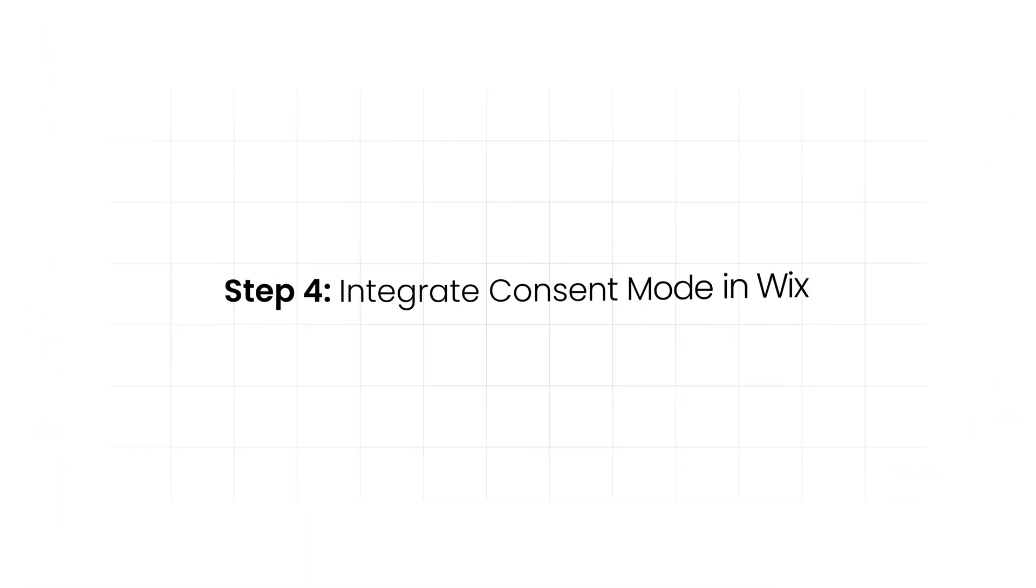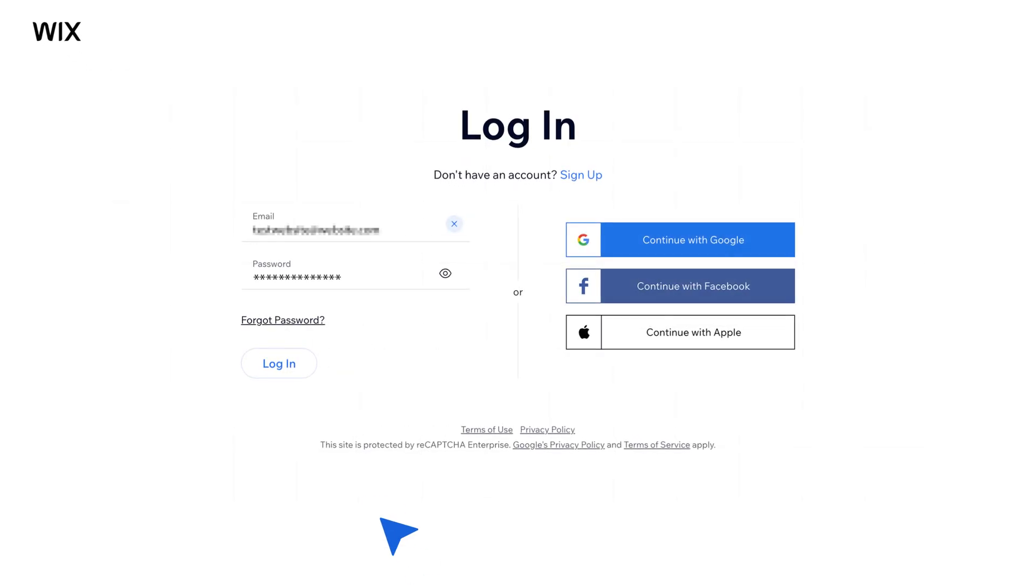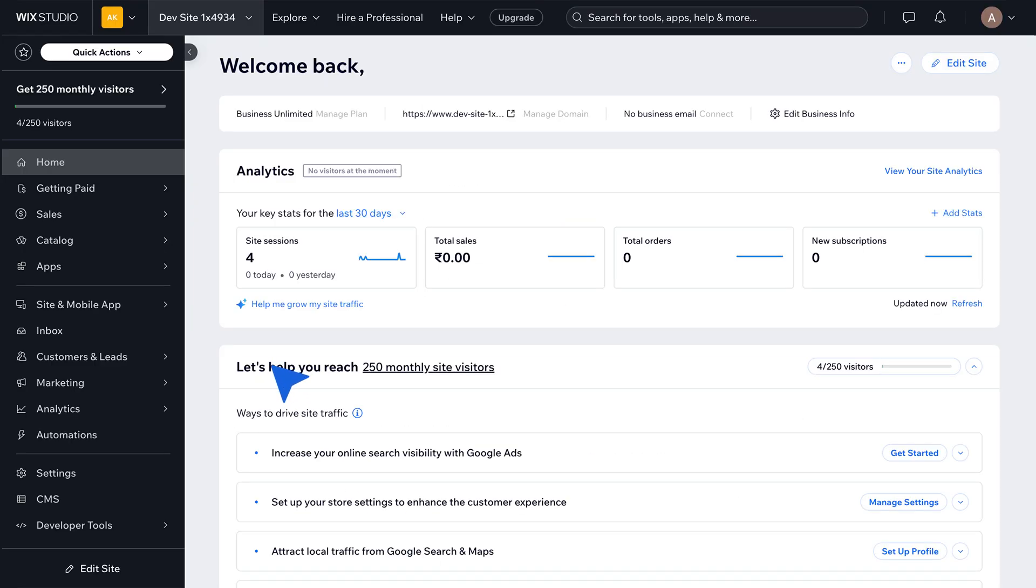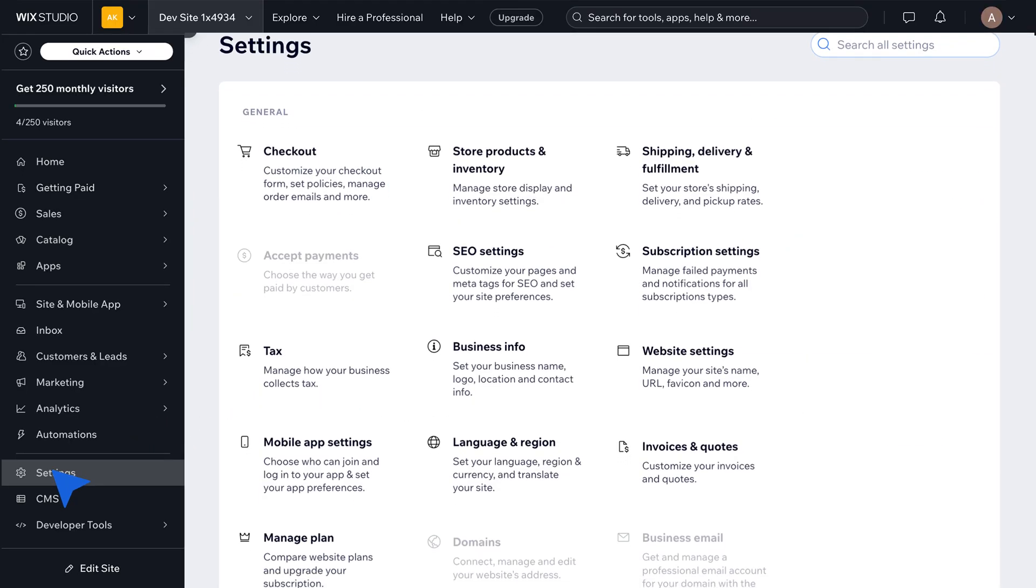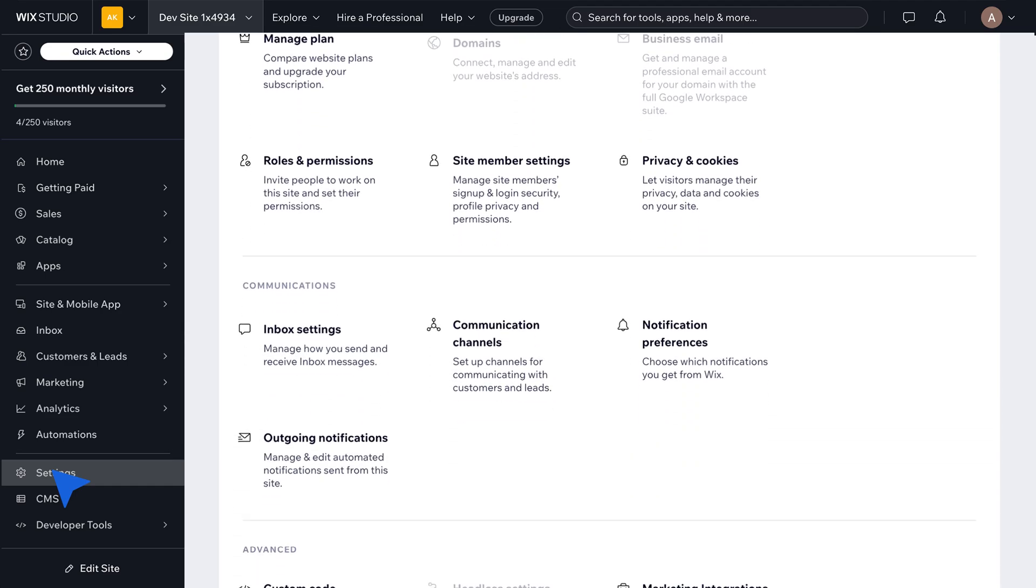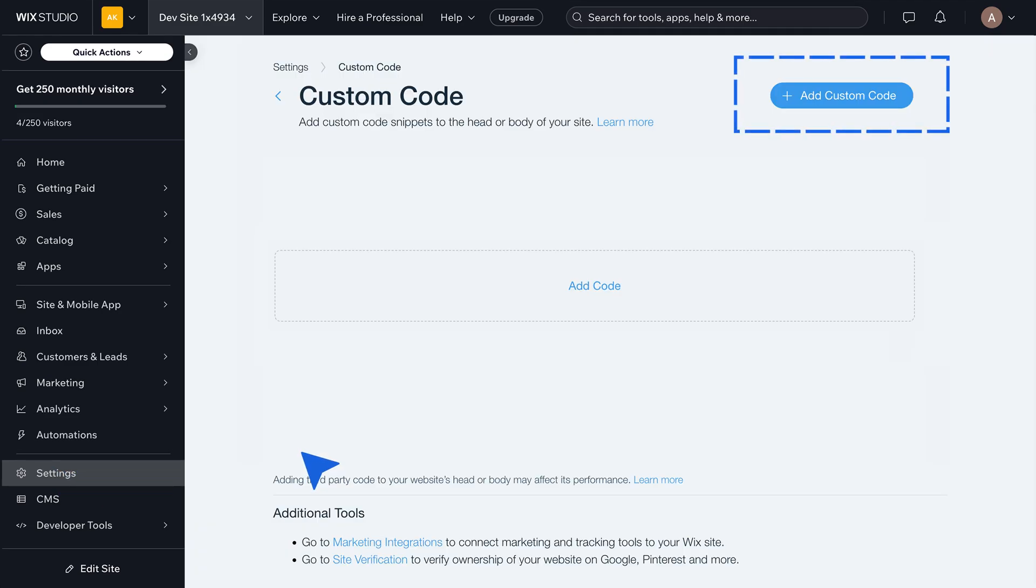Step 4: Integrate Consent Mode in Wix. Log into your Wix account and navigate to the Settings from the left sidebar. Scroll down to the Advanced section and click on Custom Code. In the top right corner, select Add Custom Code.